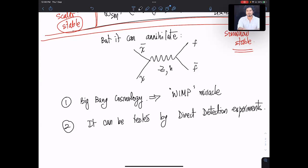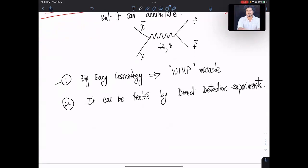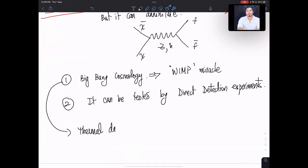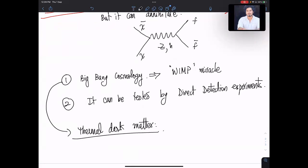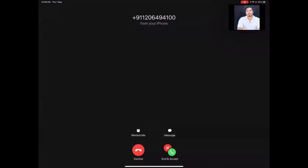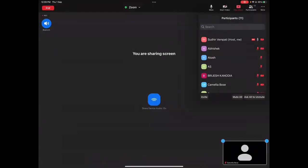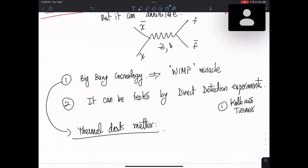Even if you don't have exactly weak interaction strength, thermal dark matter is the main idea. It is part of the thermal background. For a good reference here, I think Kolb and Turner and Dodelson do a very good detailed job about this.